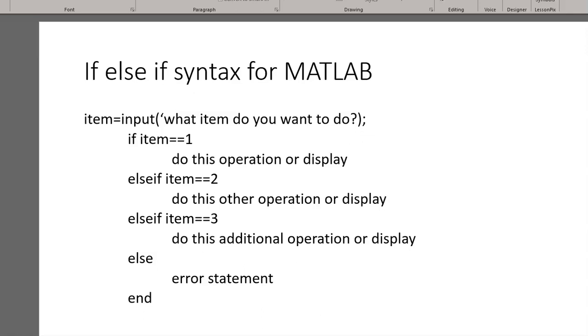What we're going to be talking about today is some options for MATLAB programming that we can use if we have several options that we want to present the user with.